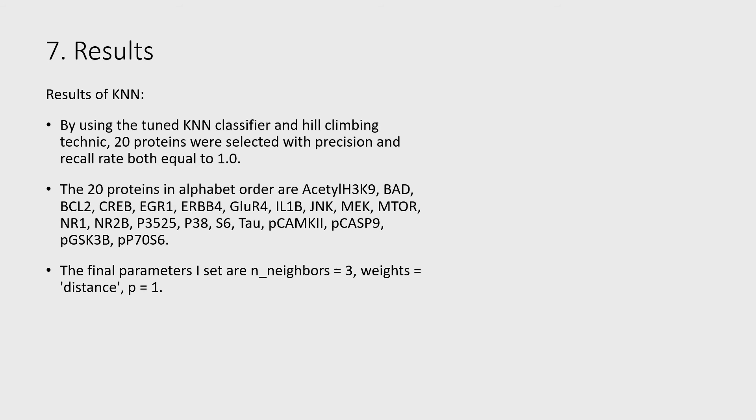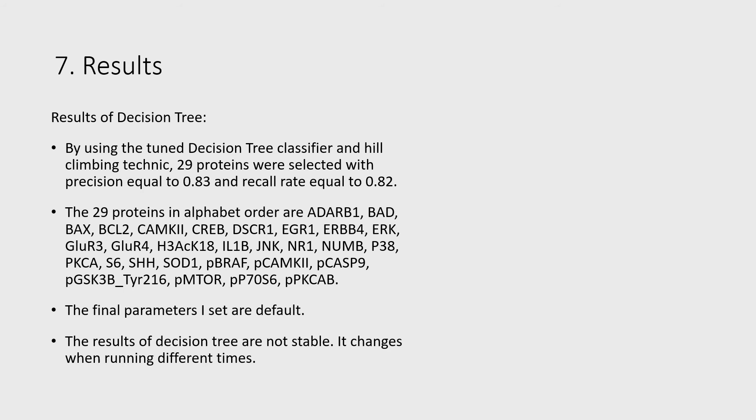By using decision tree, 29 proteins were selected with precision equal to 0.83 and recall rate equal to 0.82. The final parameters I set are default.